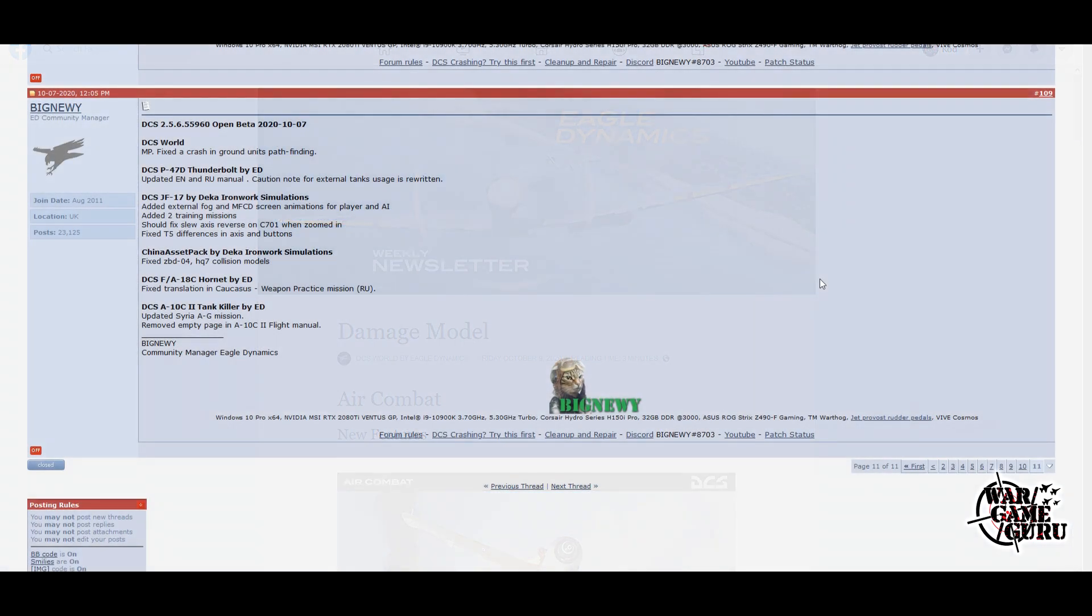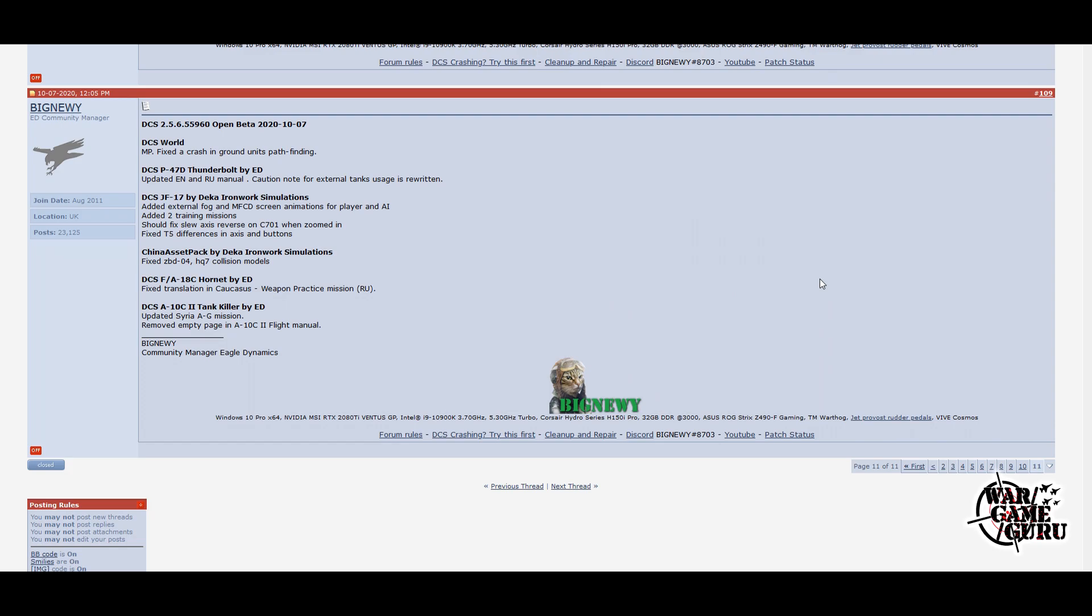On Wednesday there was an open beta update, really small this week. They're up to 2.5.5.55960 at this point. Looks like they fixed a crash in ground units pathfinding. They updated the P-47 manual, they've done two or three tiny things to the JF-17 and one thing to the China Asset Pack. They fixed translation in Caucasus weapon practice mission and they updated the Syria air-to-ground mission and removed an empty page in the A-10C2 flight manual. That's it. That's probably one of the smallest open beta updates I've seen in a long time from these guys.